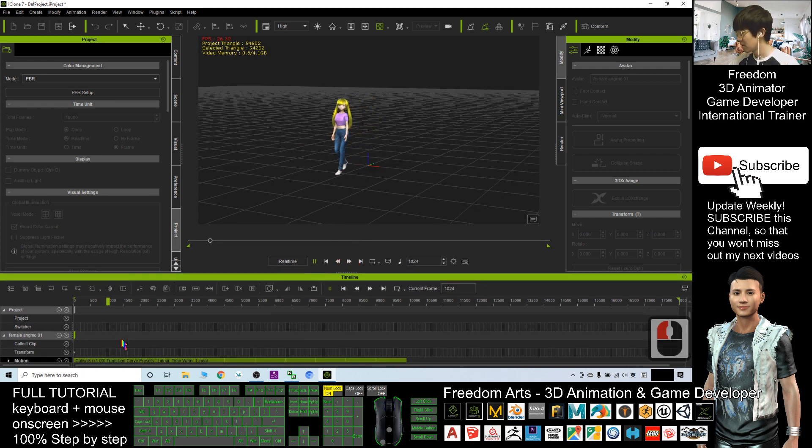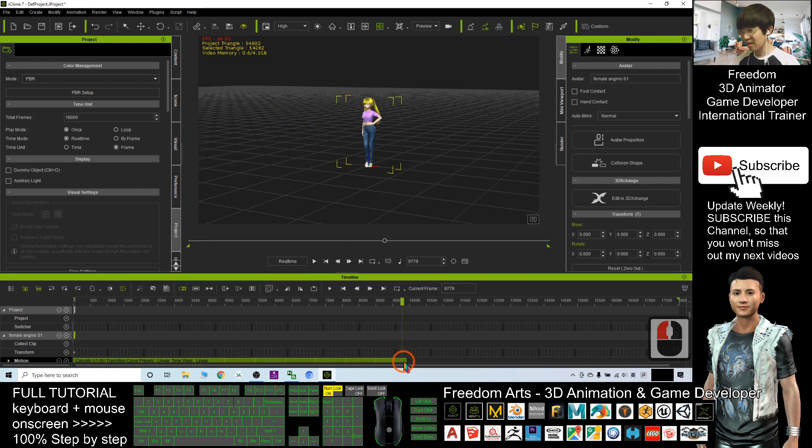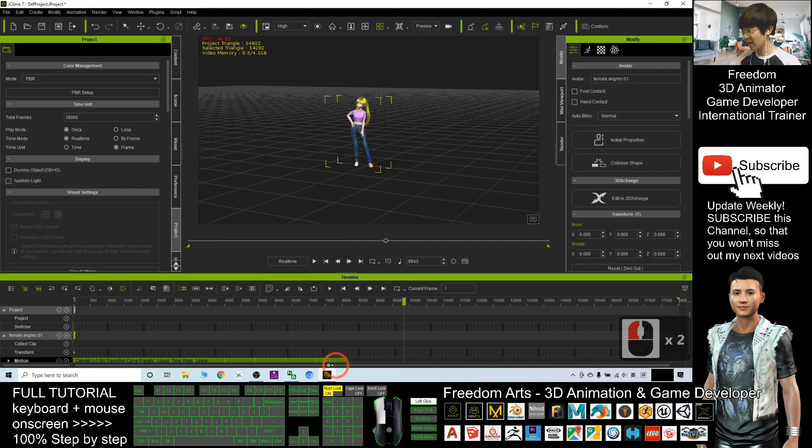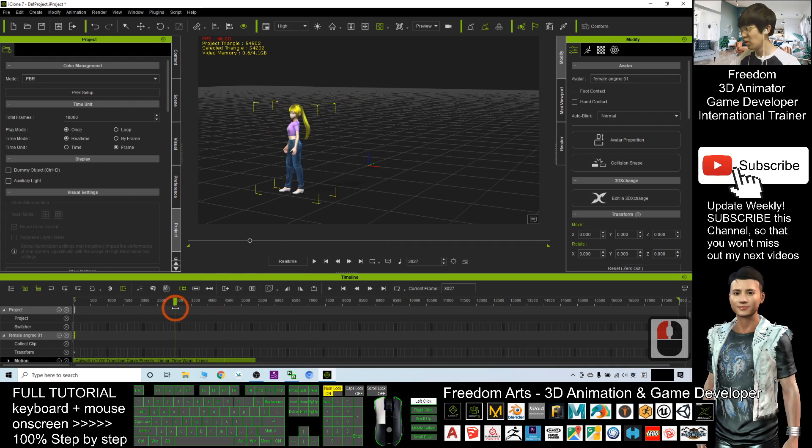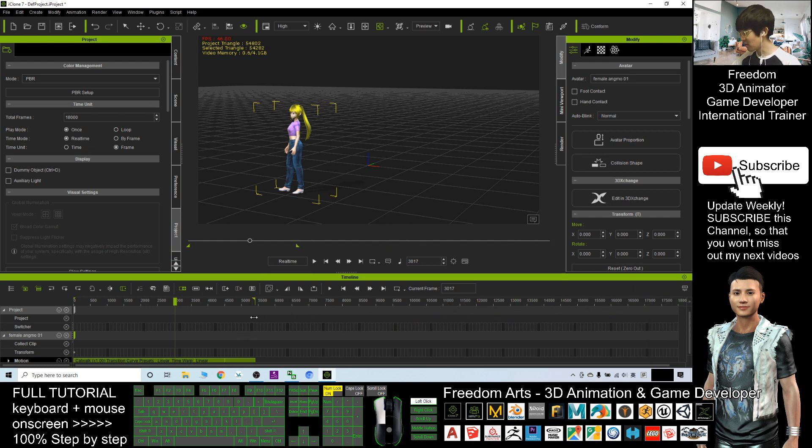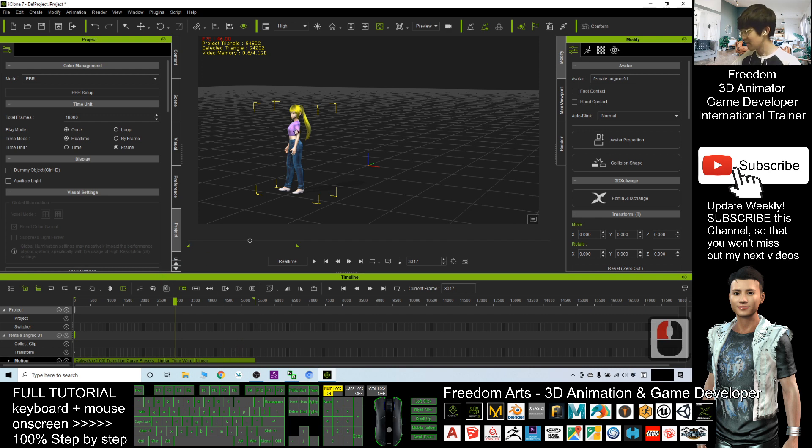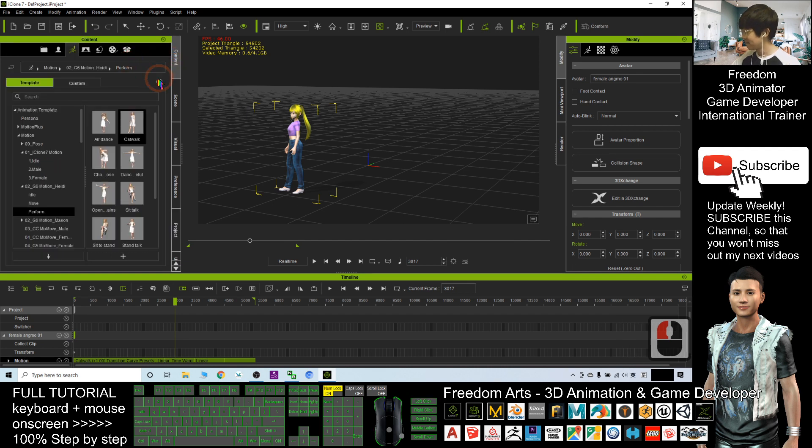You also can remove the loop, just drag it back. You can loop unlimited times, the same motions. And of course you can set this range and save a new motion file. Just need to select this avatar. If I click contents, it's under the motions. I click custom, it's under the motions.